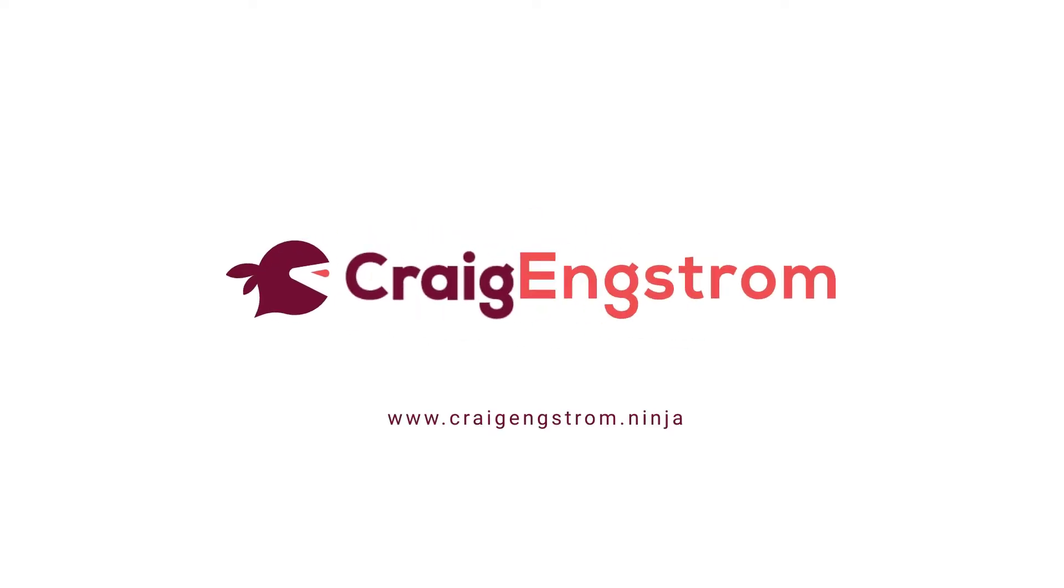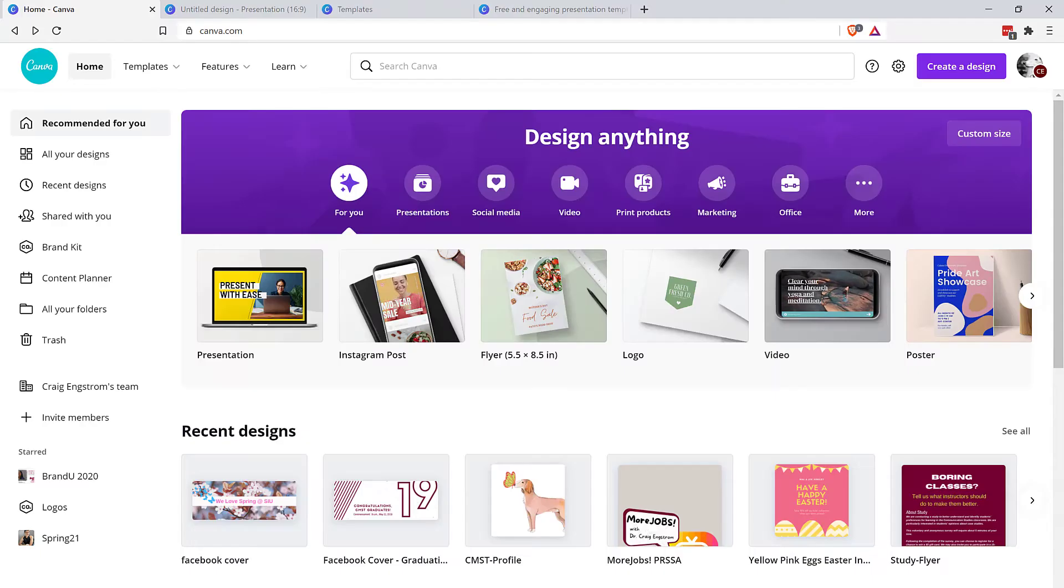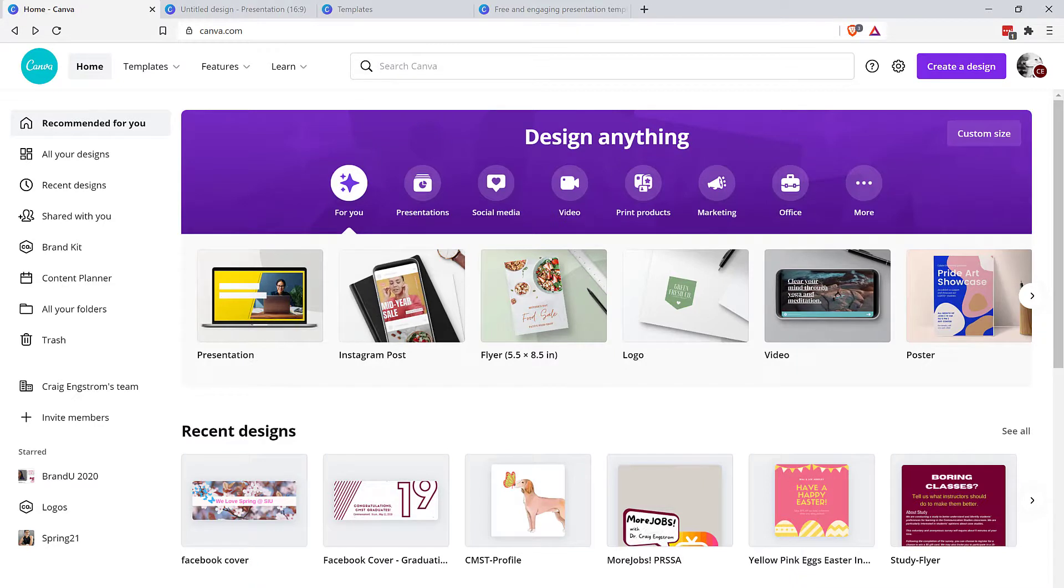What's up everybody? Dr. Craig Engstrom here, but you can just call me Craig. I don't know if it's just me, but I feel like I've been doing Canva all wrong.